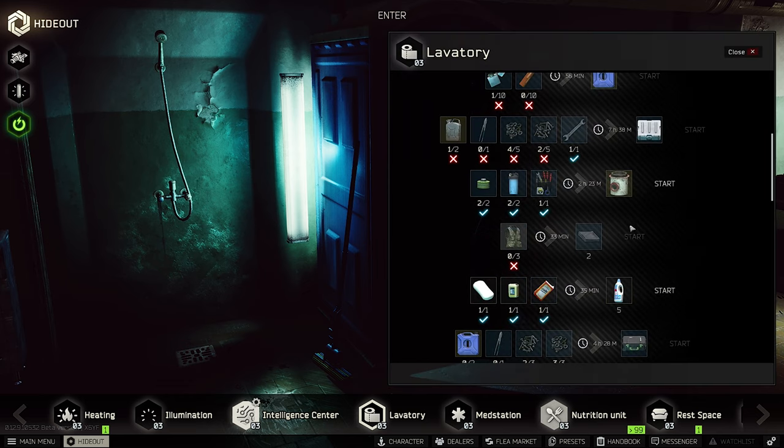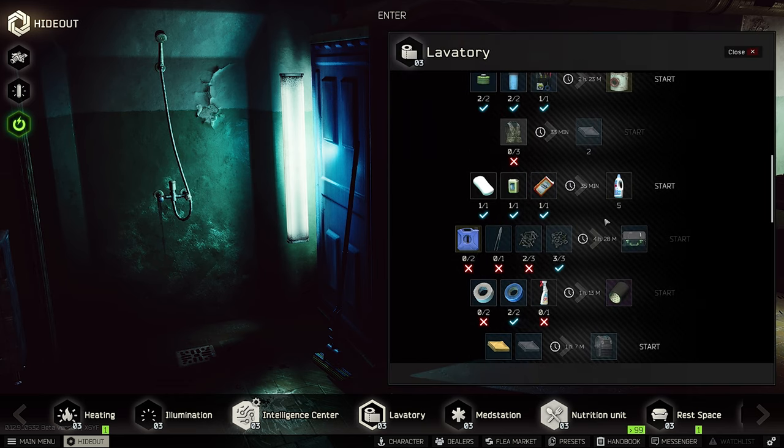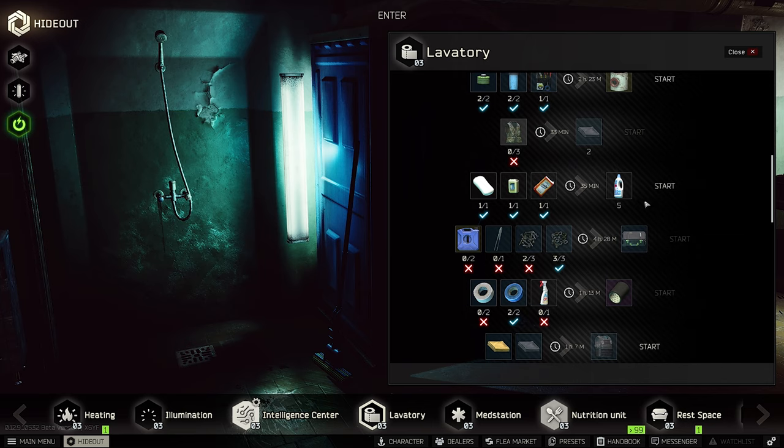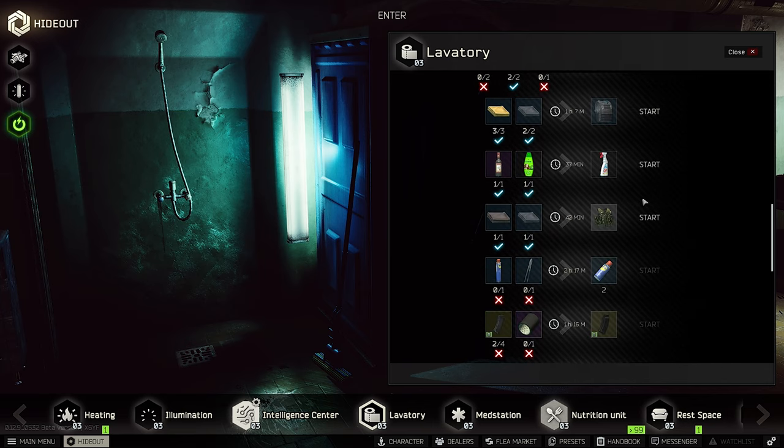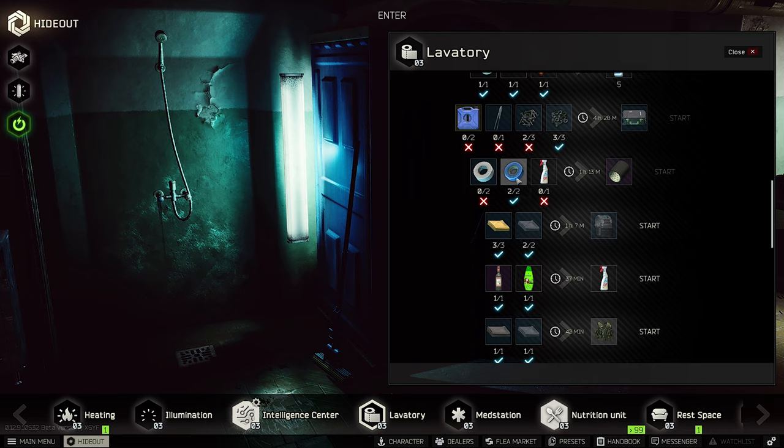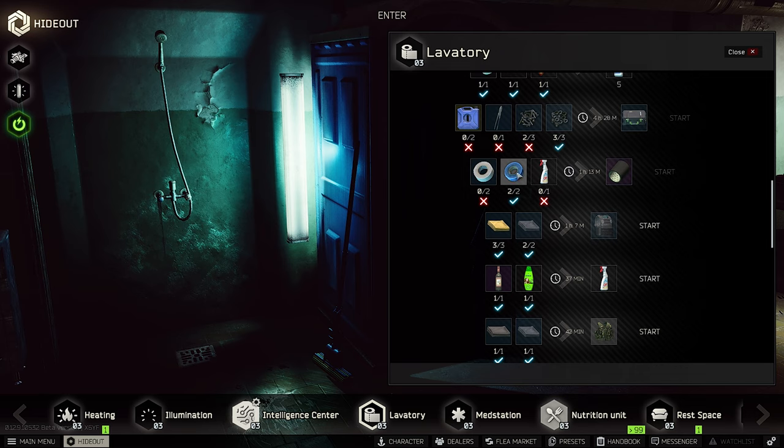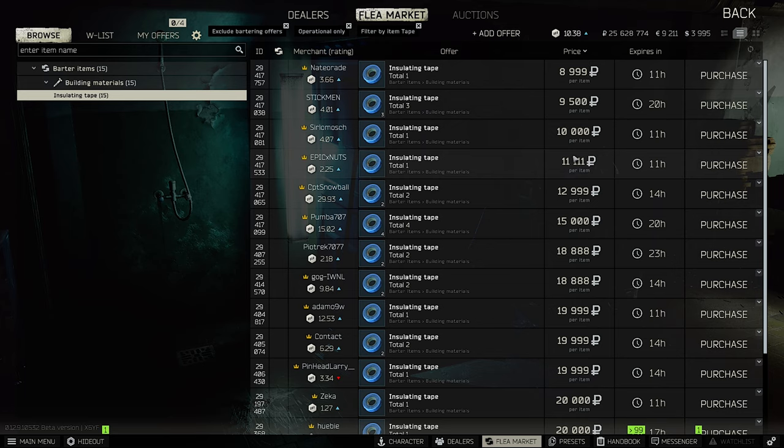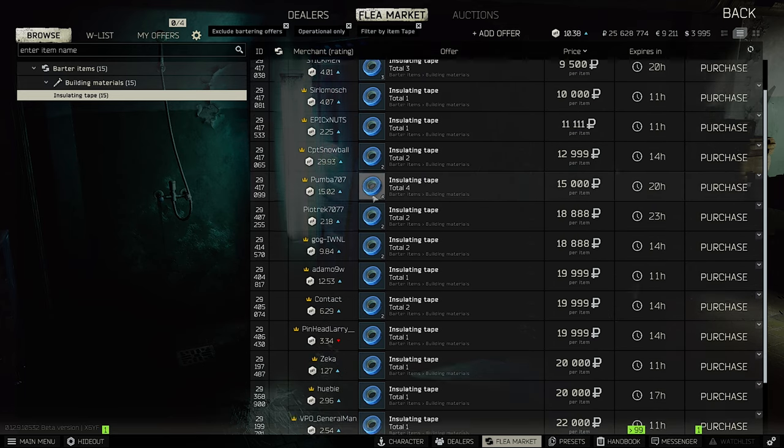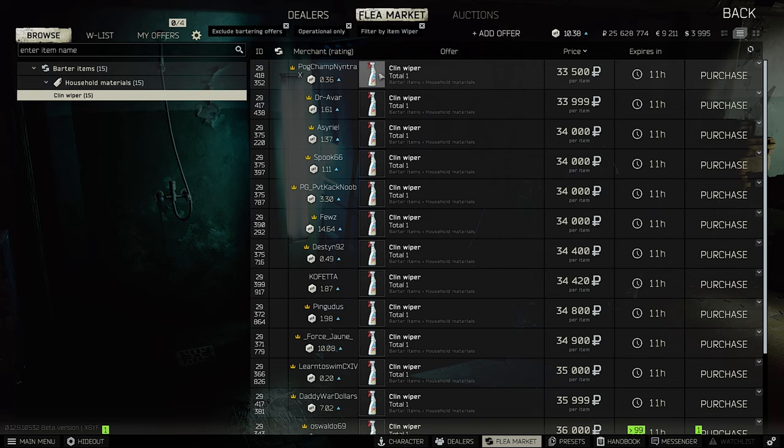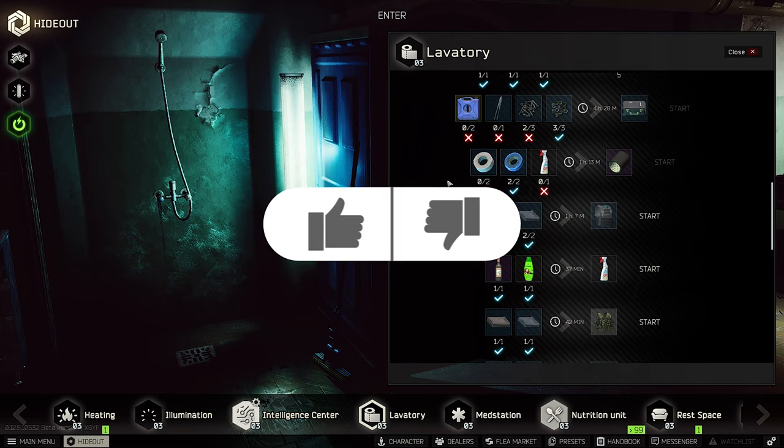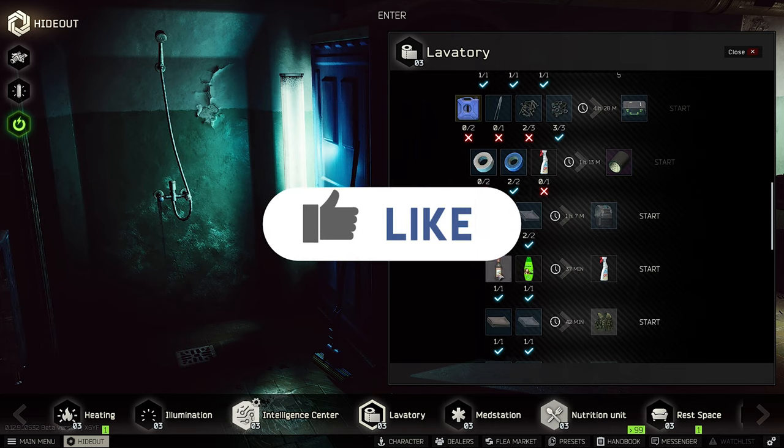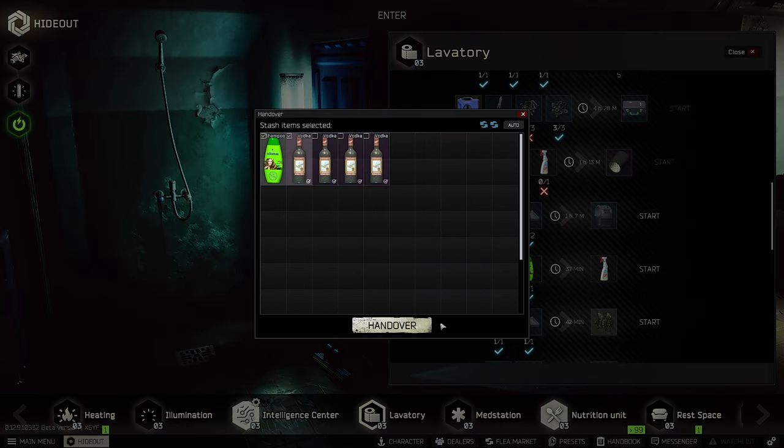Let's continue with the lavatory. They added a keg tape craft which is also quite nice because you need the keg tape for some quests or crafts. Also a very good craft because especially the insulating tape and the duct tape were very cheap. You need the insulating tape for the toolset barter, so that means the prices are going up a little bit. Furthermore, you need the cleanwiper and the price increased a little bit. As you can see right here, one vodka and one shampoo and you can craft the cleanwiper.